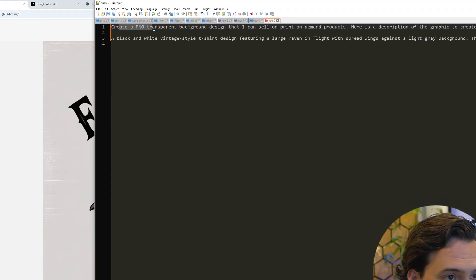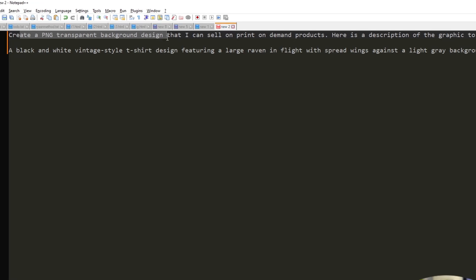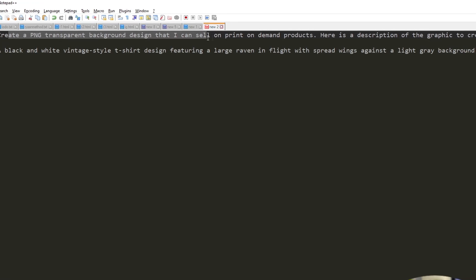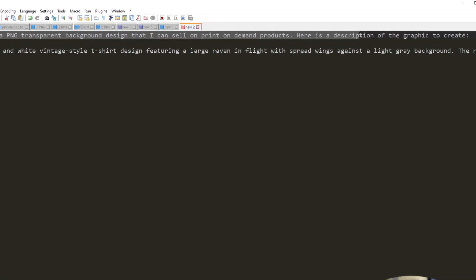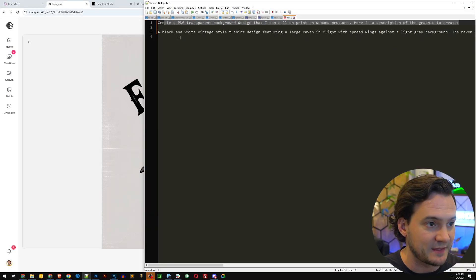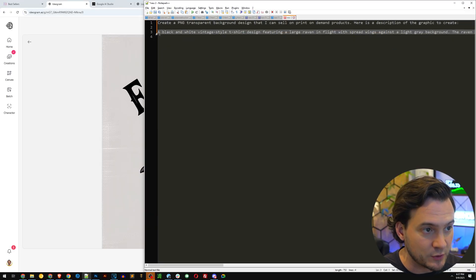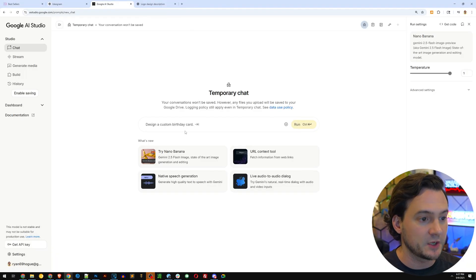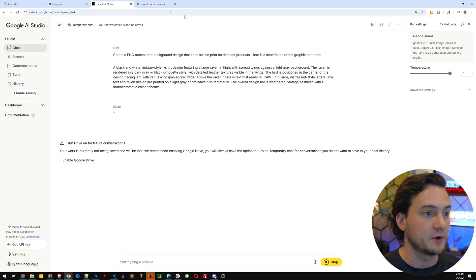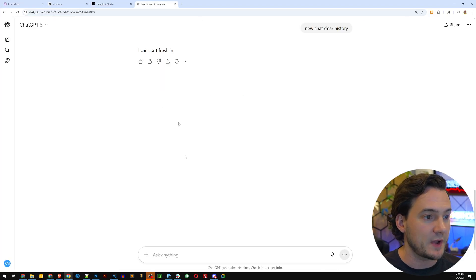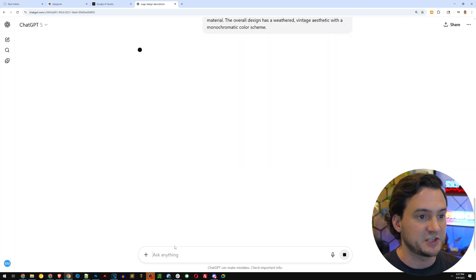Now it's going to use AI to describe this image. I'm going to copy this and then hit generate. While this works in the background, I'm going to paste the description into my notepad. I already have a pre-written prompt that I'm going to use in Google AI Studio with Nano Banana and ChatGPT. It says, create a PNG transparent background design that I can sell on print-on-demand products. Here's a description of the graphic to create. I'm going to paste this into Google AI Studio and also into ChatGPT.